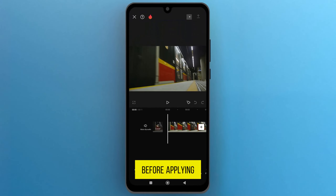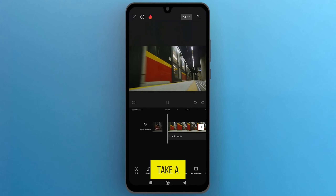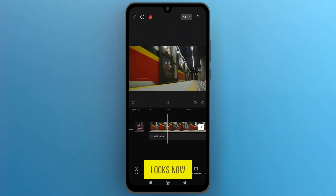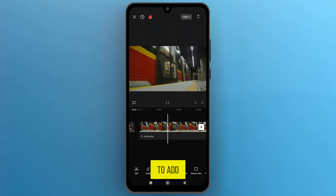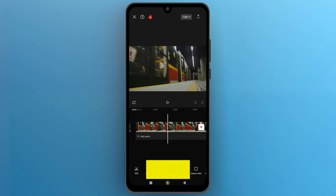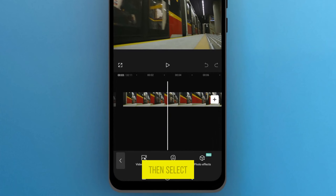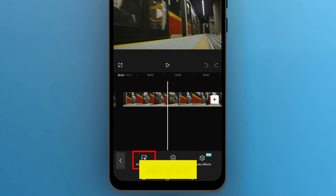Before applying the effect, take a quick preview to see how it looks. Now to add the shake effect to the video, from the bottom bar tap on effects, then select video effects.